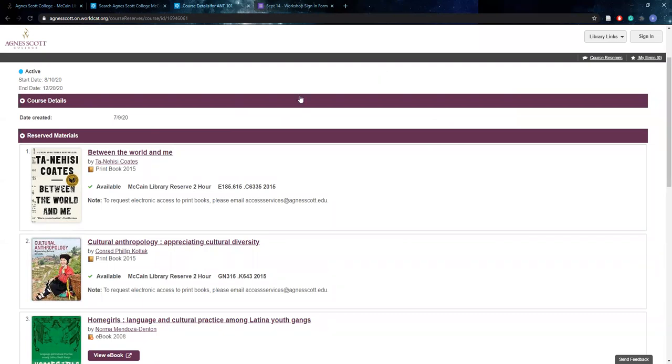So just looking at these top two books, you'll notice that they both have a note on them. The note says to request electronic access to print books, please email access services at AgnesScott.edu. Now when you see that on a course reserve book or on any of the books in our catalog, that just means that we have a print copy available in the library, but we do not have an ebook copy available.